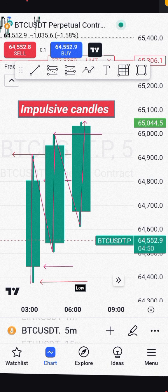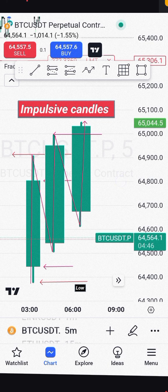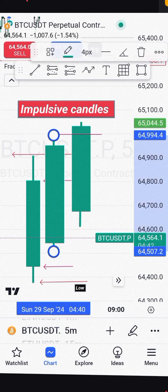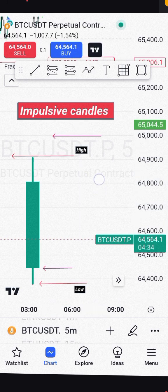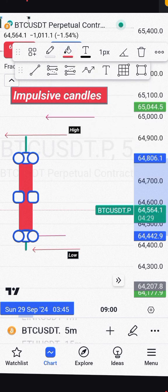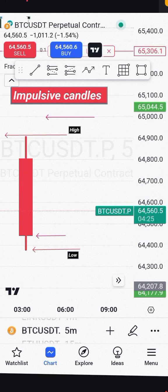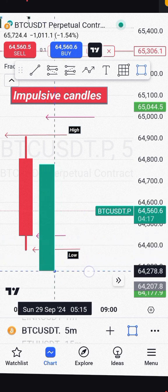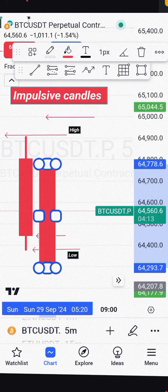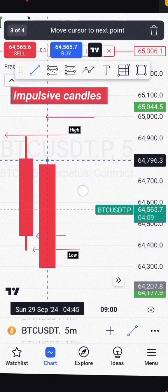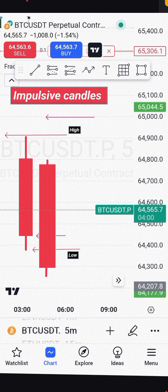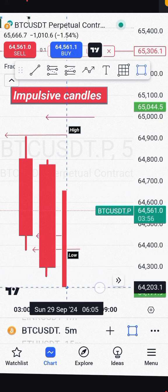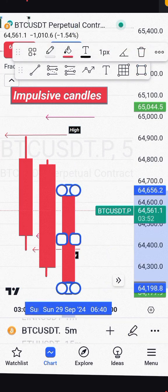Now let's see what impulsive candles to the seller side look like. To the seller side, the candle must be red to show that the sellers are in control. It means the low of the previous candle will be taken out. As you can see, the low of the previous candle has been taken out — so we have an impulsive candle to the downside.